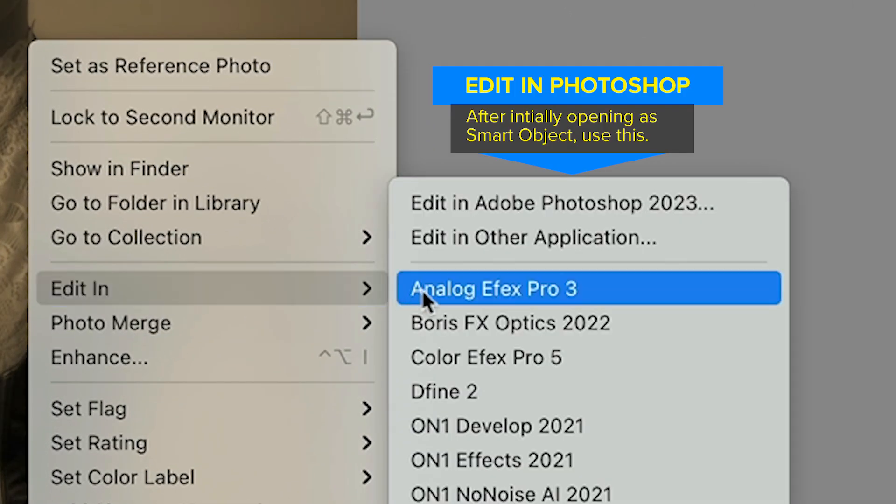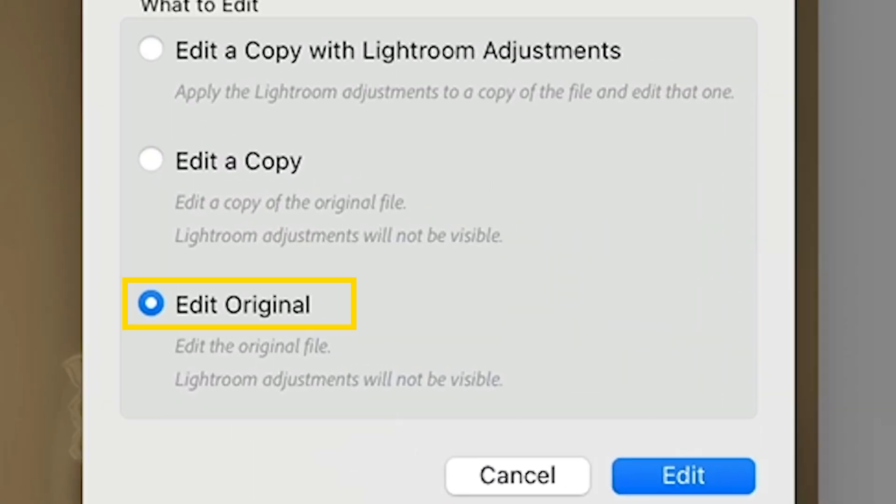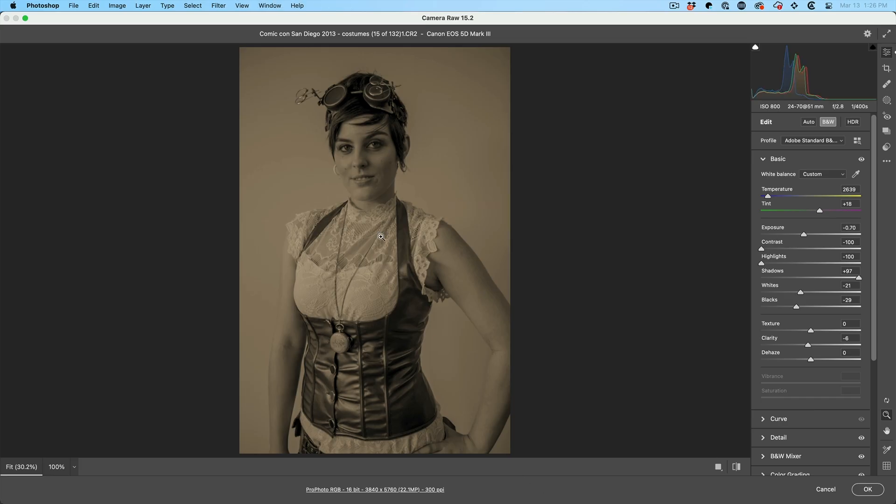choose to edit in Photoshop. Now you want to choose edit original. We go back into Photoshop. All these layers are intact, but check this out. If I double click, this will take me back into camera raw.